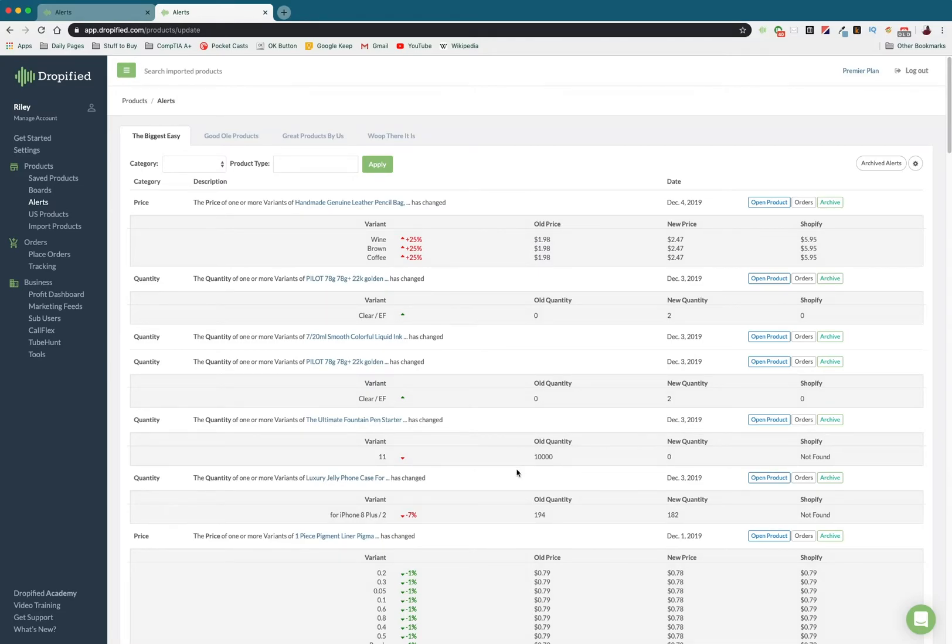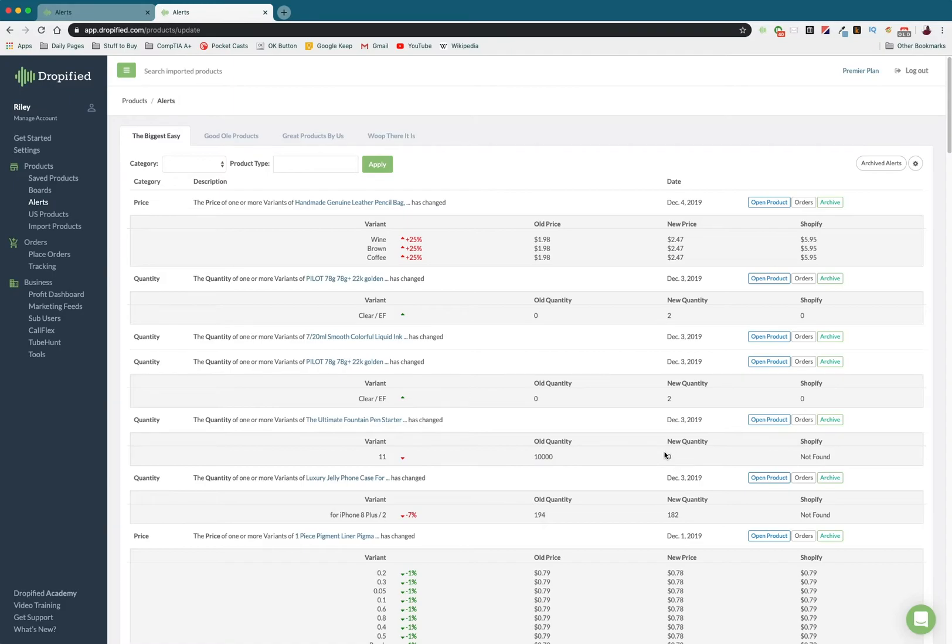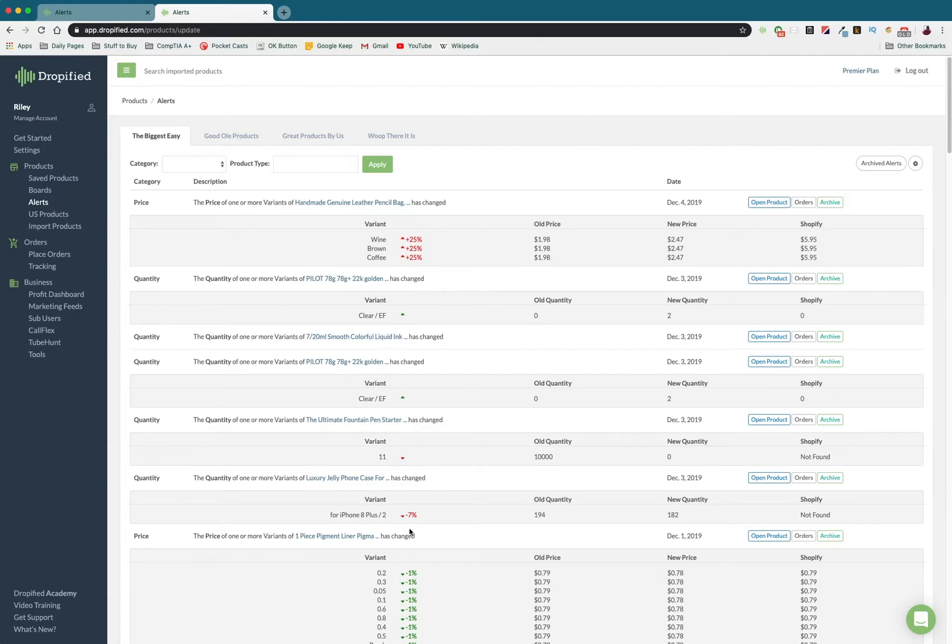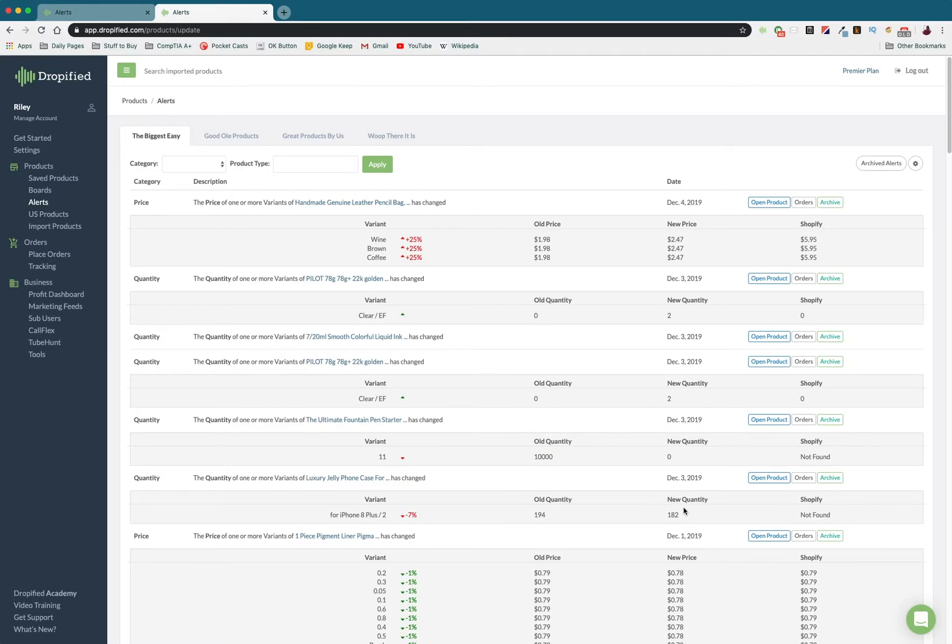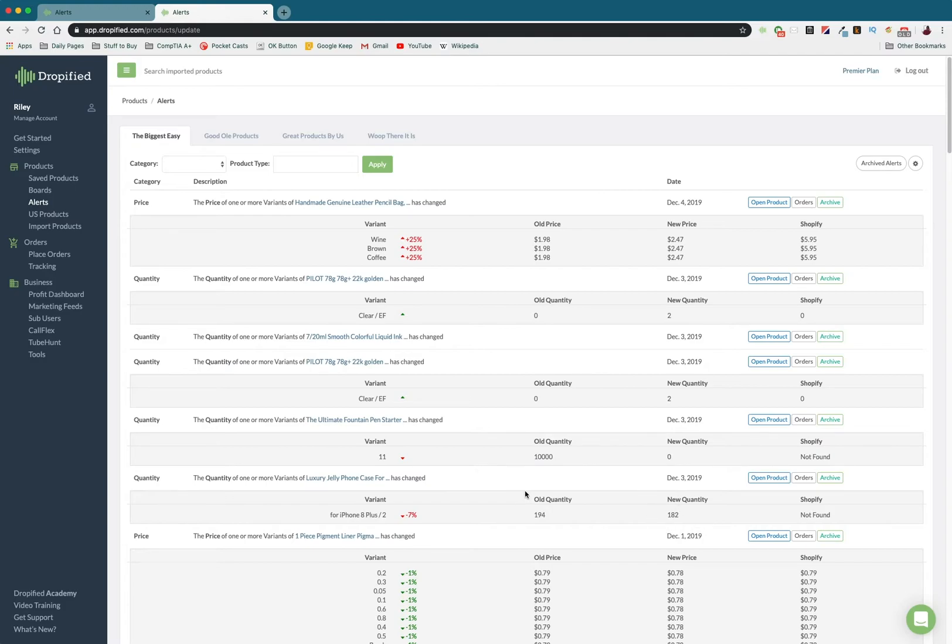In this case, the old quantity was 10,000, and now there are none. So I can't sell this product anymore, so I'm going to take it out of my store. But in this case right here, you see that there's a phone case that has gone down 7%, and it went from 194 to 182. So there's still a pretty good amount of these. These aren't selling particularly quickly, so I'm going to keep this in the store for now, but this is something I'm going to keep an eye on.